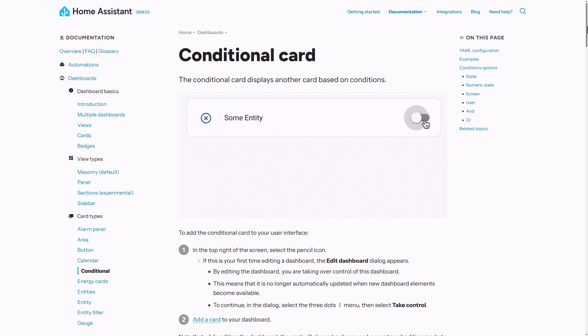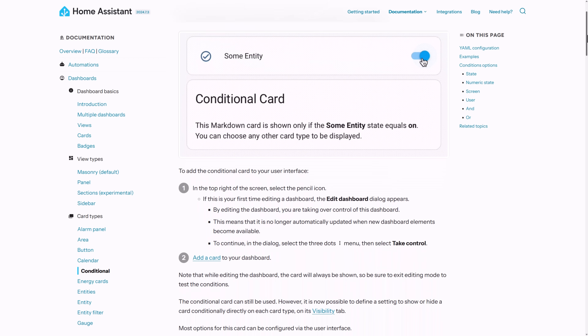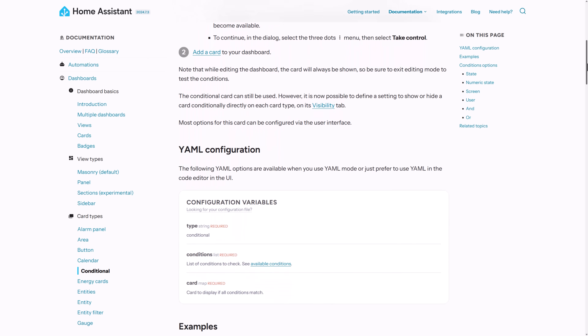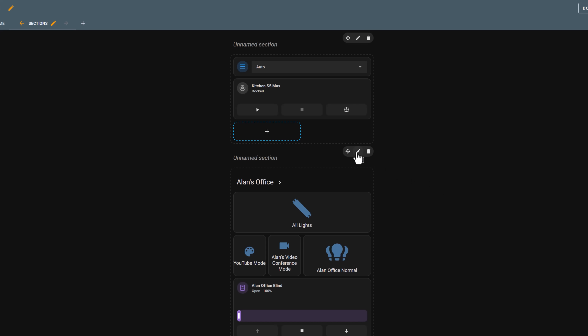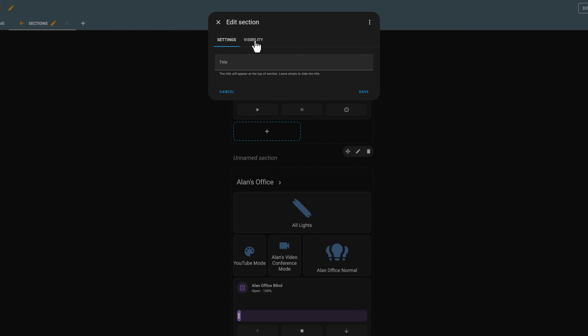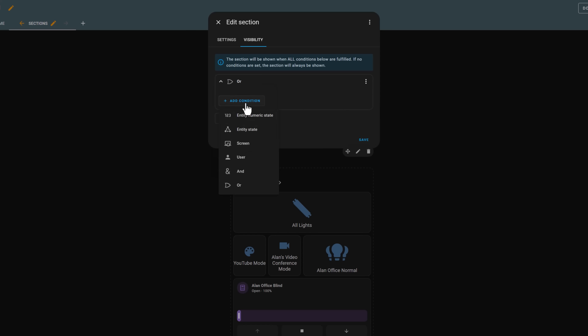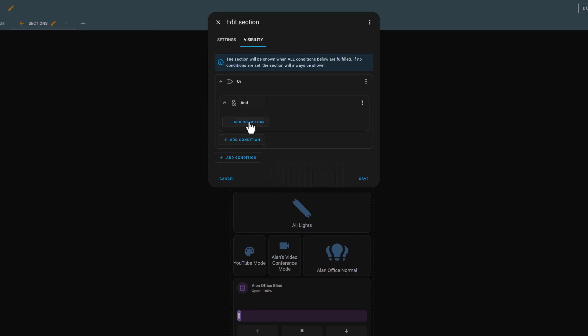I'd heard about conditional cards before but never really looked into them. Conditional cards let you set some conditions, similar to in an automation, that determine under what circumstances the card should be visible or not. You can then wrap this conditional card around groups of other cards, like a vertical stack or grid card, to show different buttons and controls based on the state of an entity. The Home Assistant developers have actually now taken this one step further and added visibility options directly into many of their dashboard cards, so you can achieve the same effect without needing conditional cards at all.